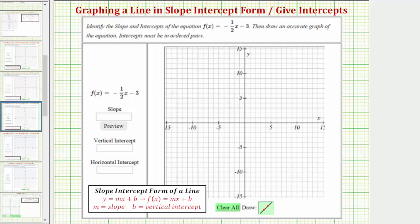The first thing to recognize here is that the given linear function is in slope-intercept form, which is the form f of x equals mx plus b, where m, the coefficient of x, is the slope, and b, the constant term, is the vertical intercept.